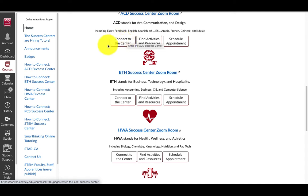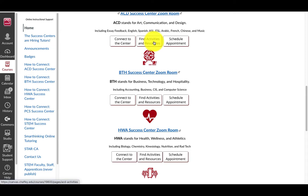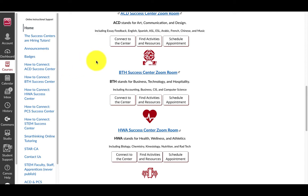To access the Success Center's activities and resources like one-on-one tutoring, workshops, DLAs, and handouts, select the Find Activities and Resources button. And to make an appointment for a Success Center activity, select the Schedule Appointment button under the Center you would like to visit online.